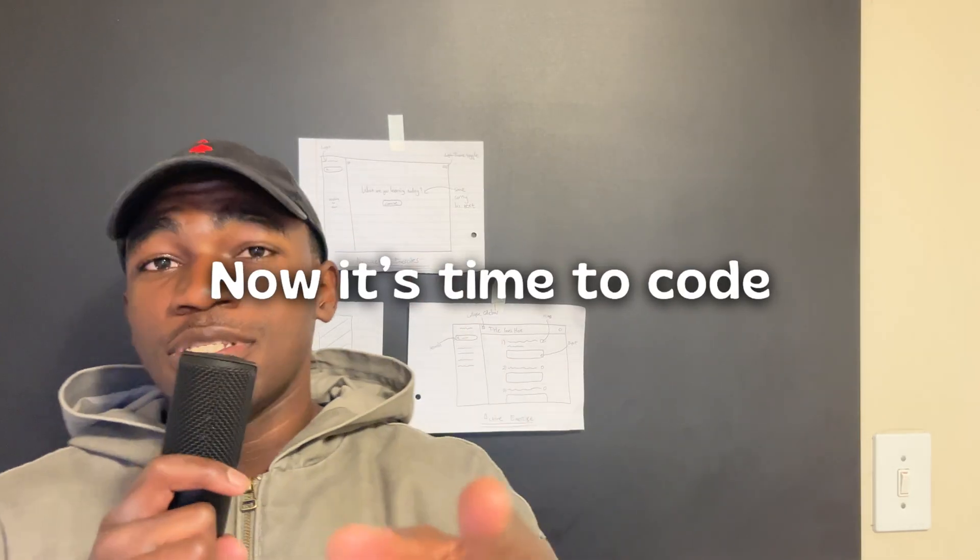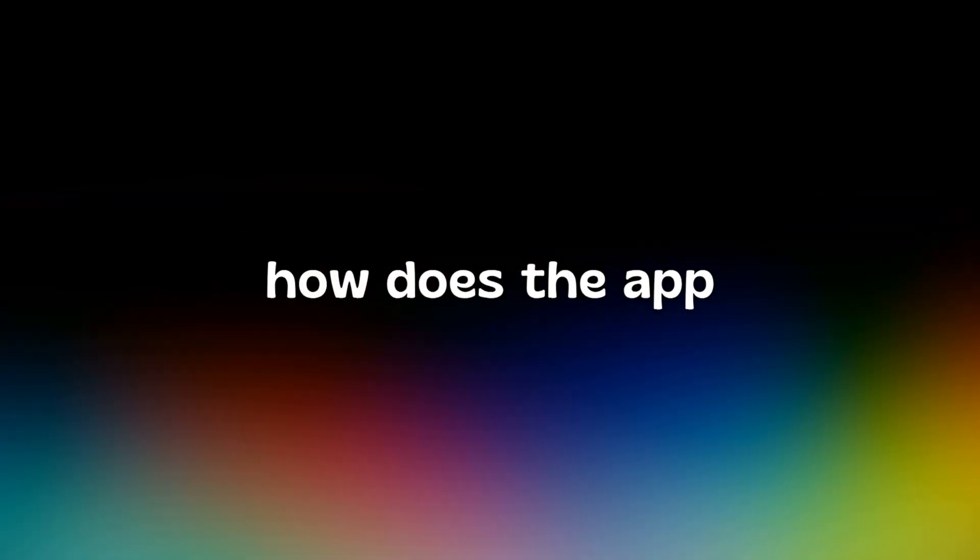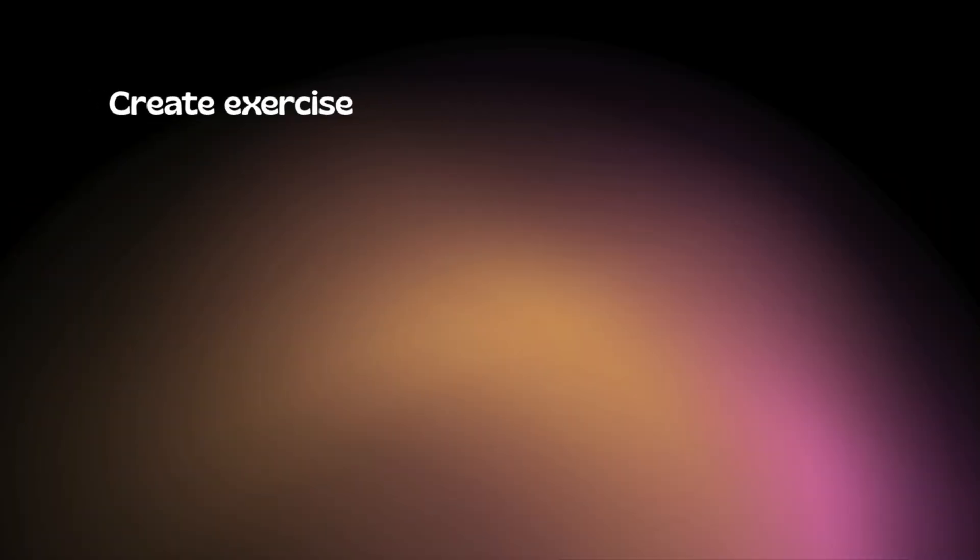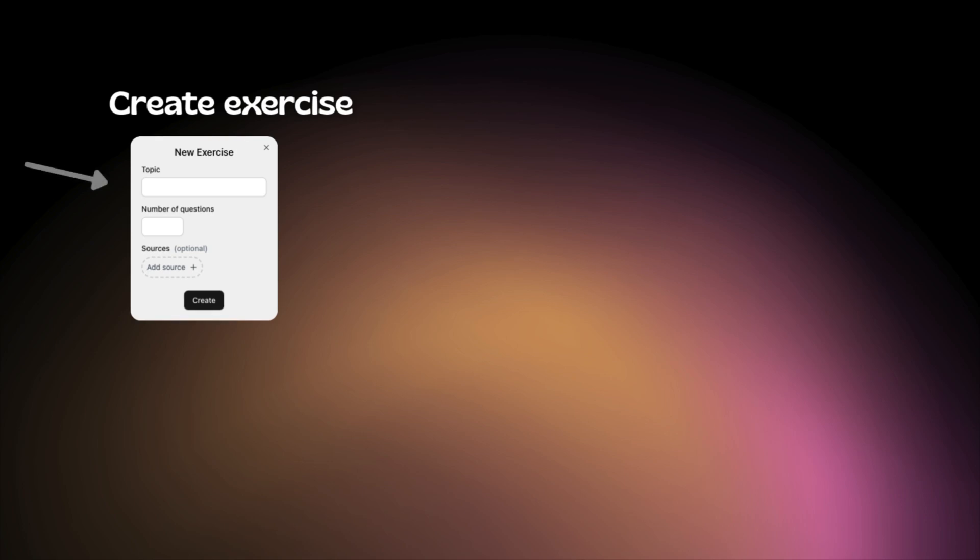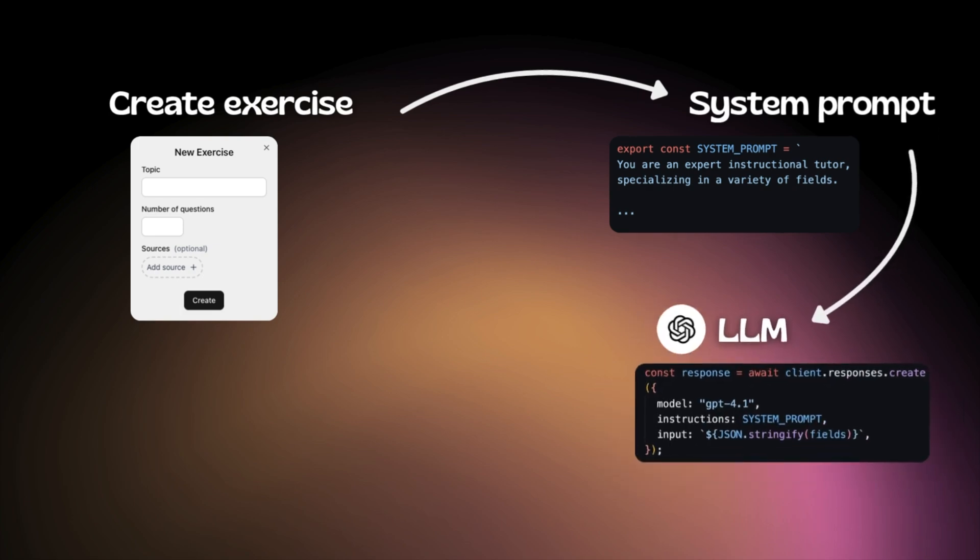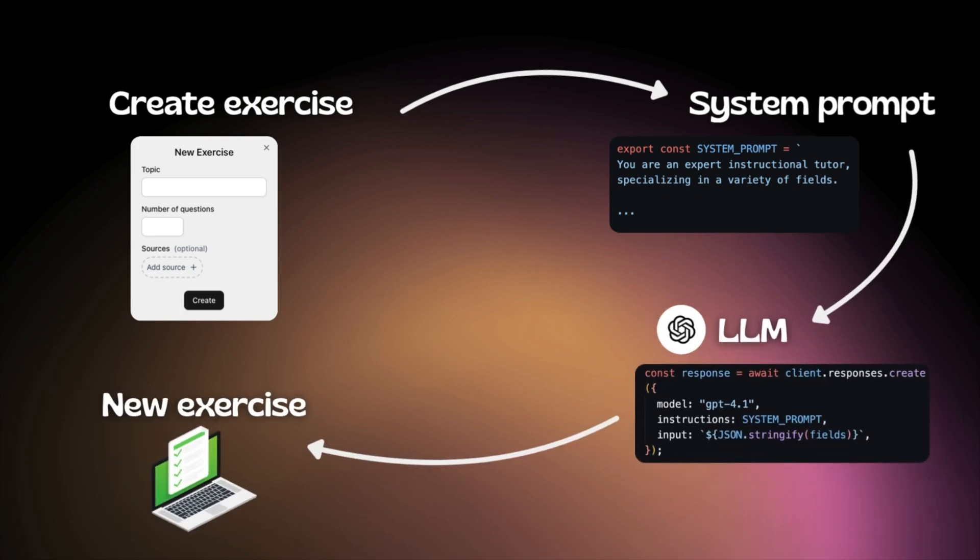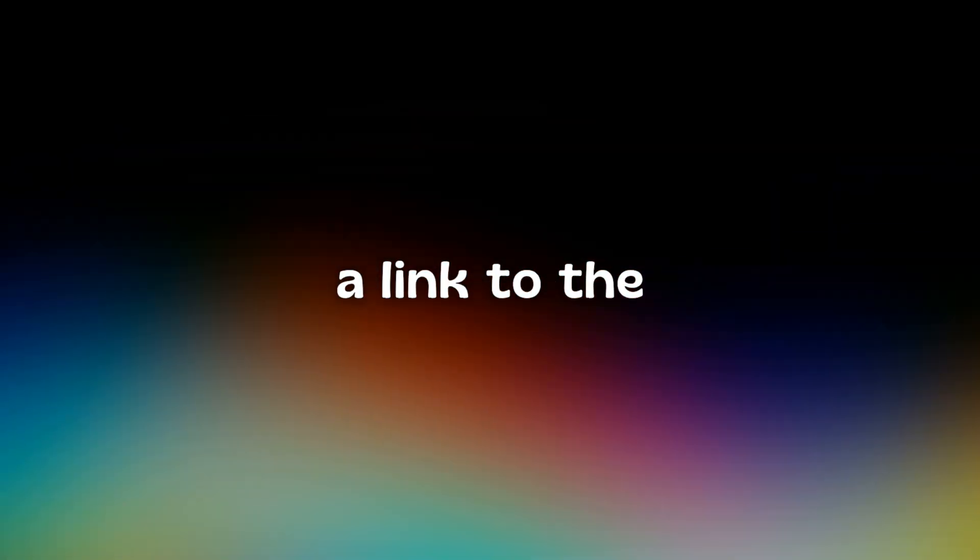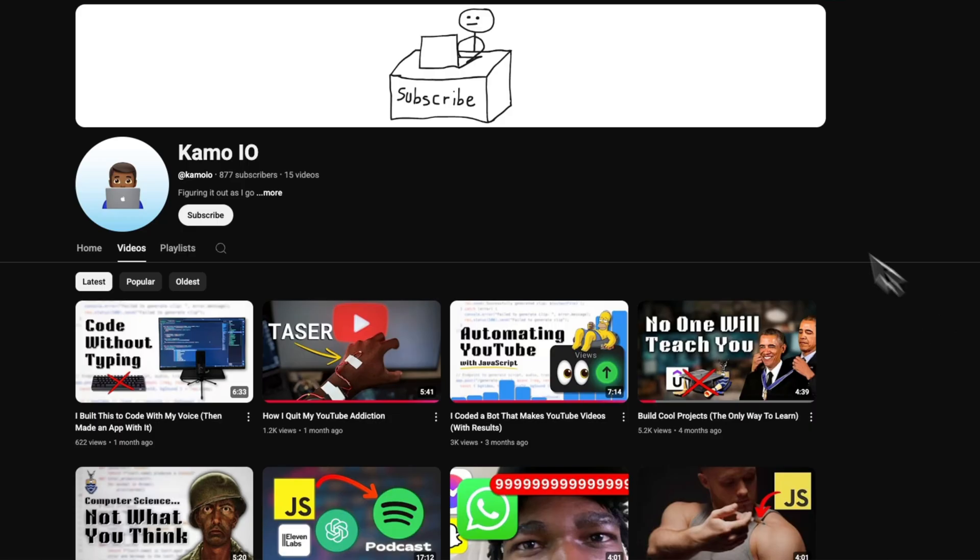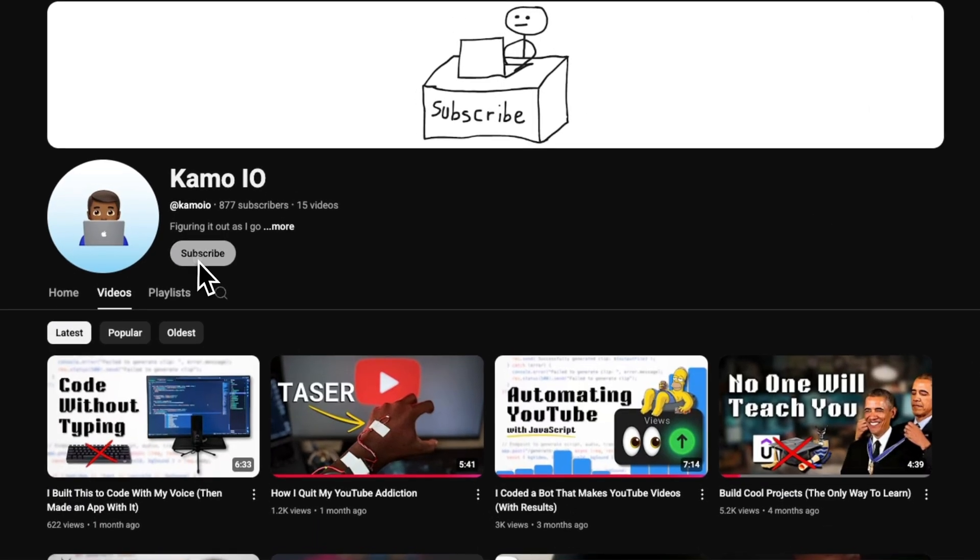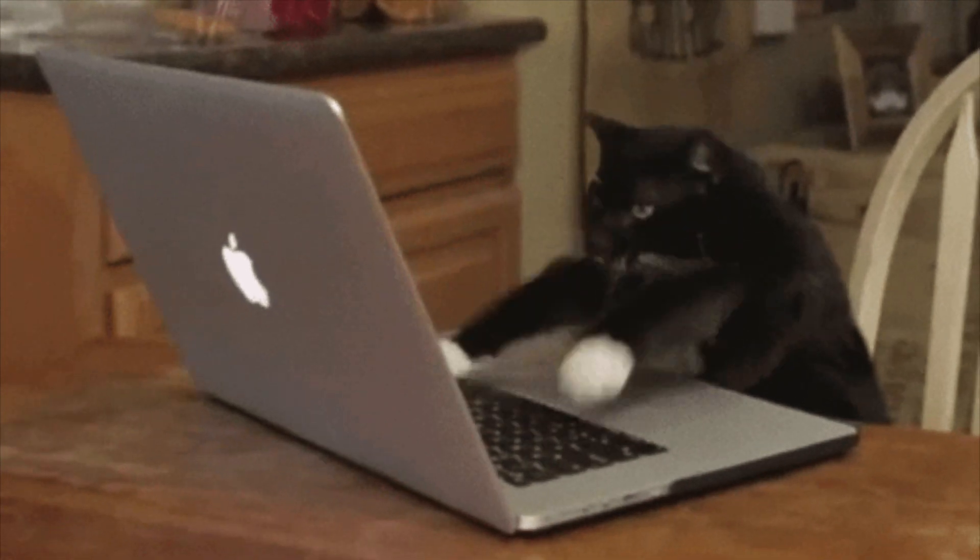With that being said, now it's time to code. But before that, how does the app actually work? When you create an exercise, you must specify a few things like the topic and number of questions. You can also attach files such as your course notes, which help the model generate better questions. This is all then converted to a prompt that's passed over to our LLM, which generates the exercise. If you're interested in seeing how this was all implemented, a link to the final code will be in the description right below the subscribe button. Okay, now it's actually time to code.